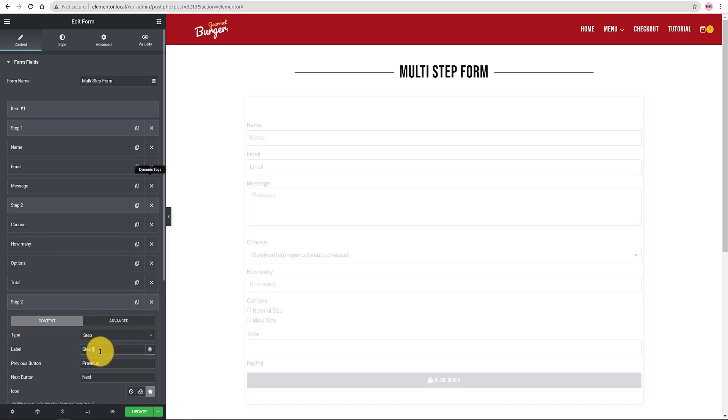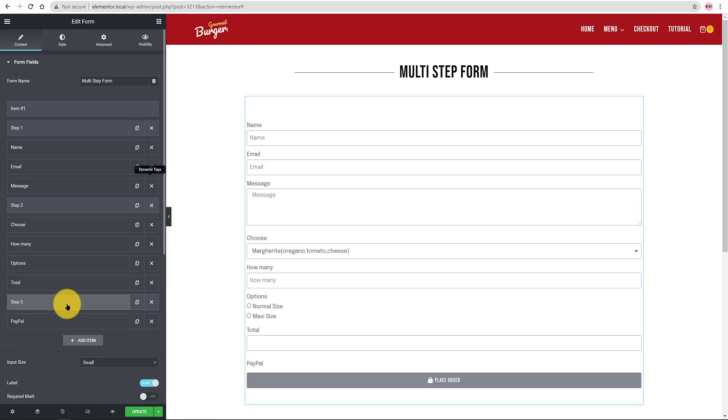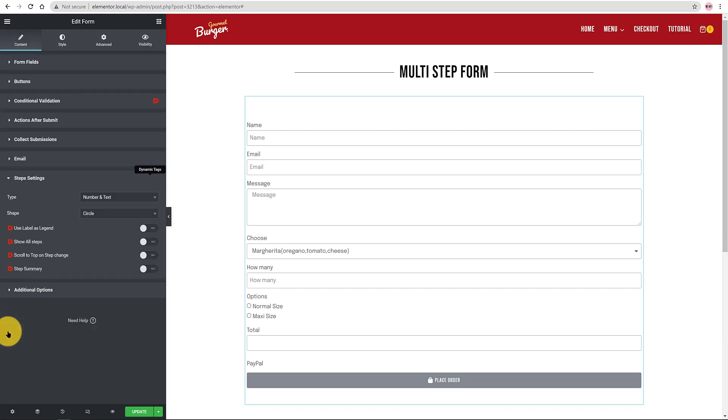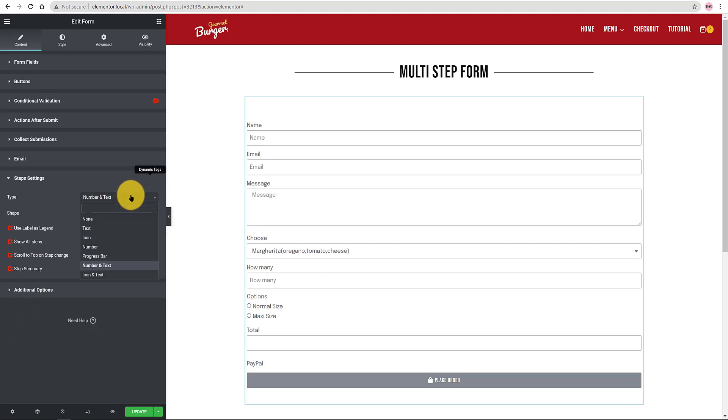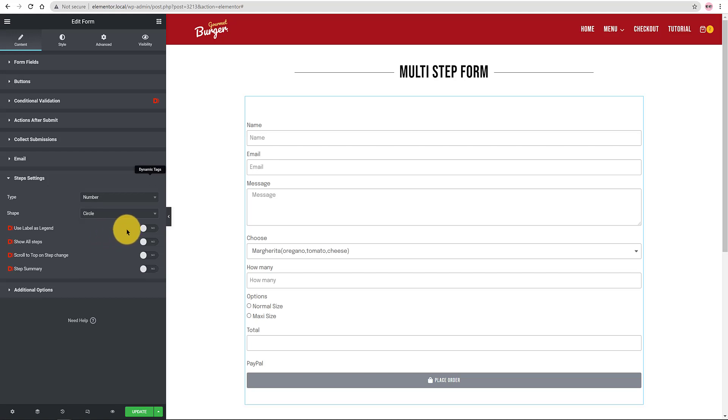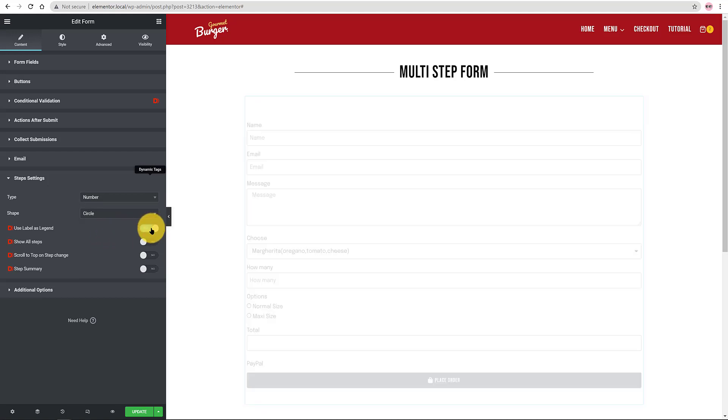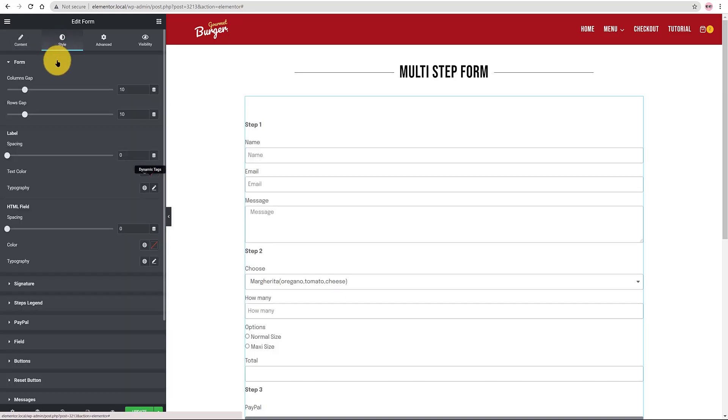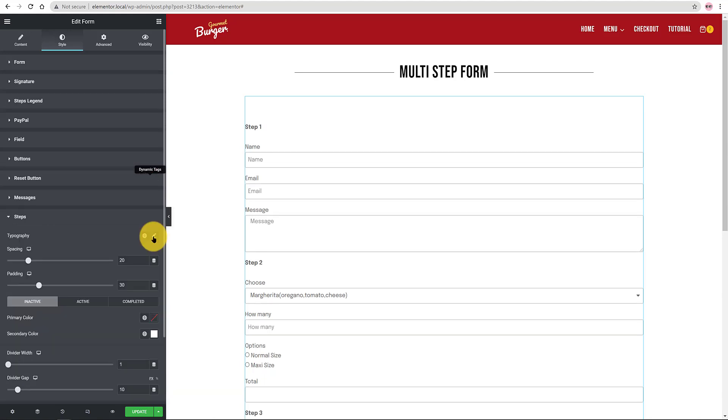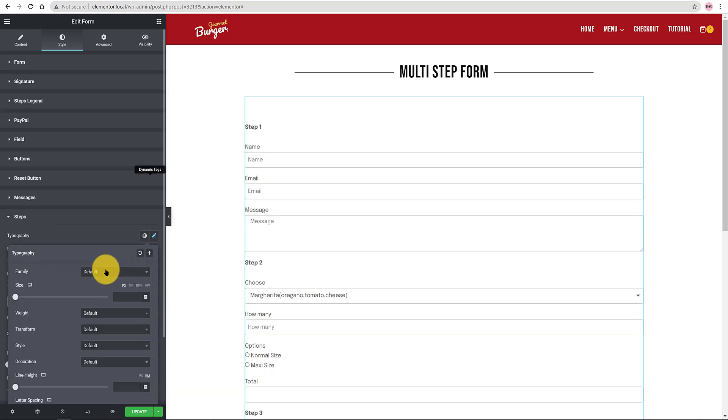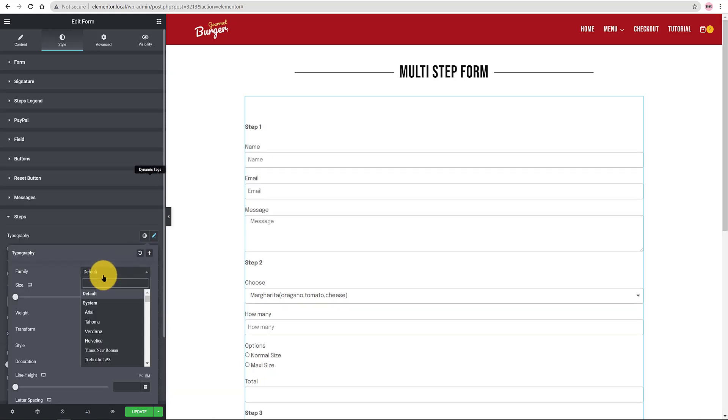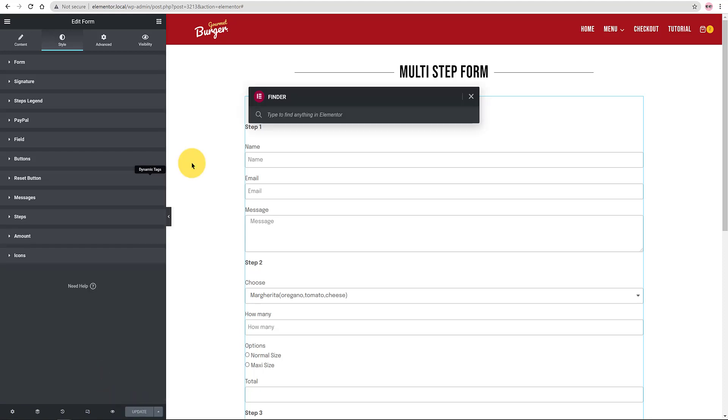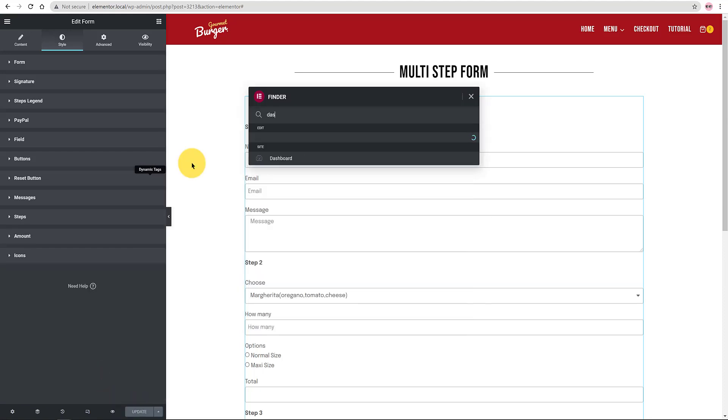Scroll down and find the Step Settings. This option is a dynamic content feature. I set my type to number with a circle shape. I also enable the options to show up the labels as legends to show all steps. Under the Style tab I tweaked some design settings. In the Steps sections I added the font to Audio Wide onto a 1em font size. I'm done. Update and let's check now on the front-end.